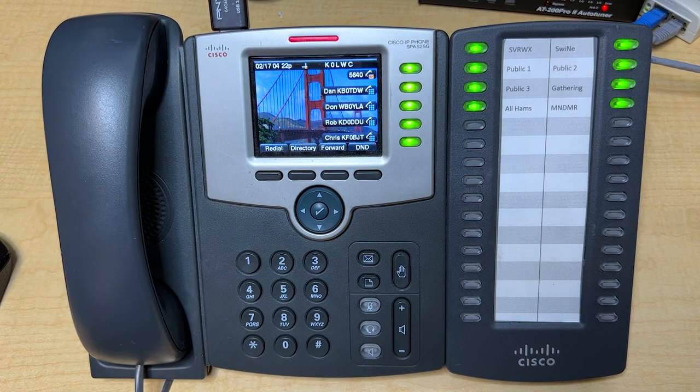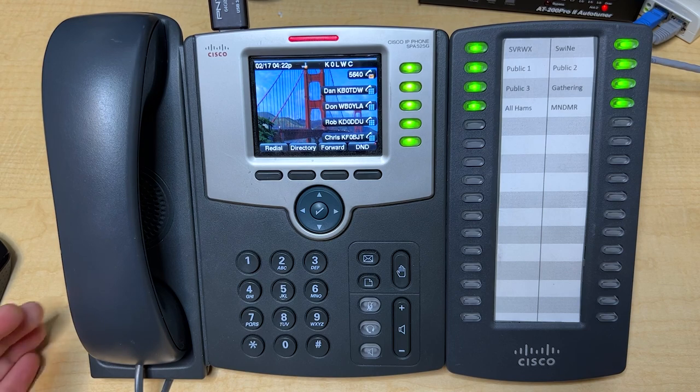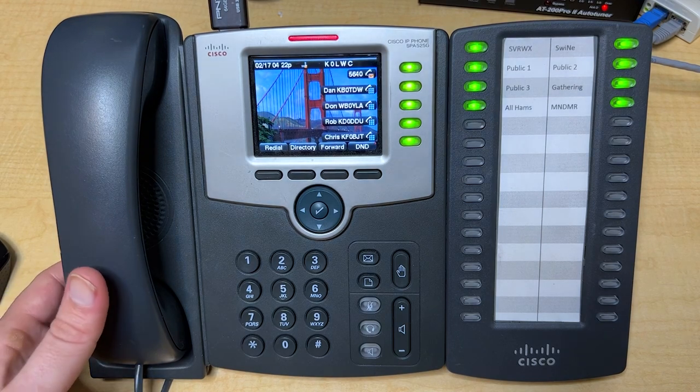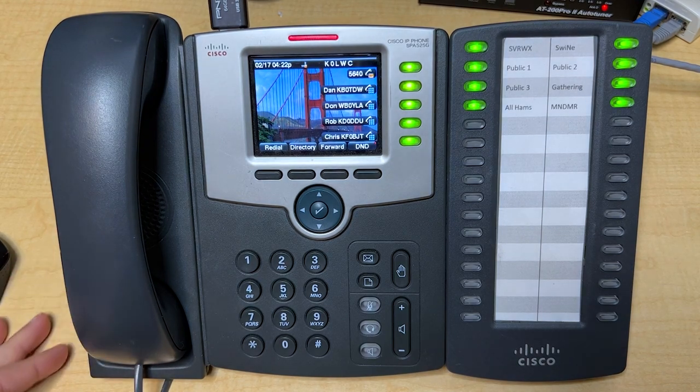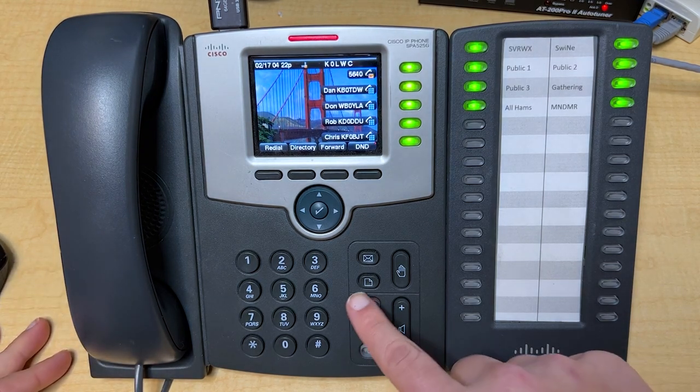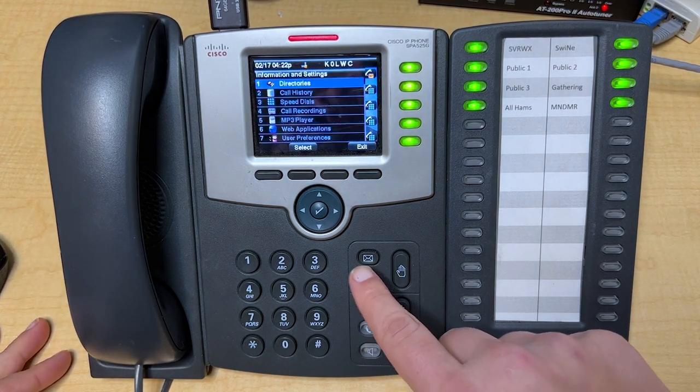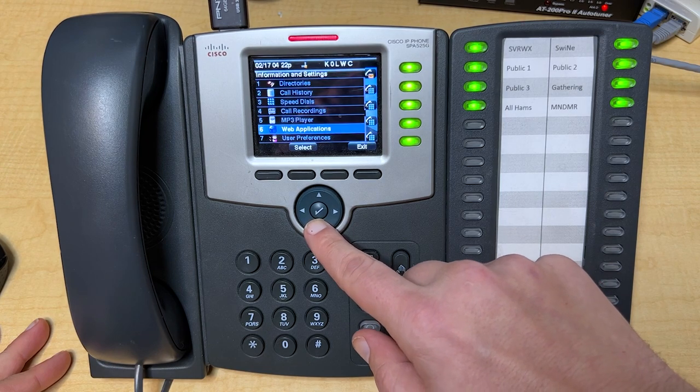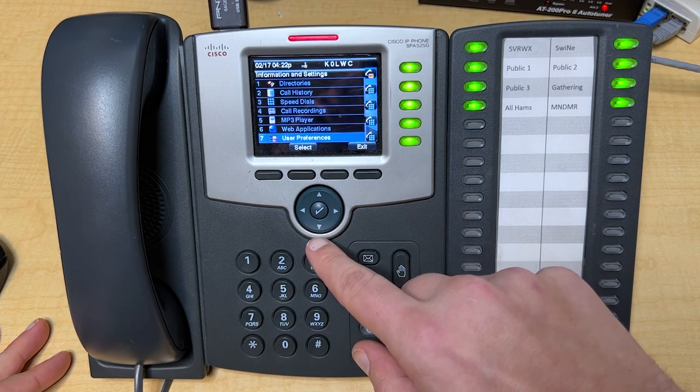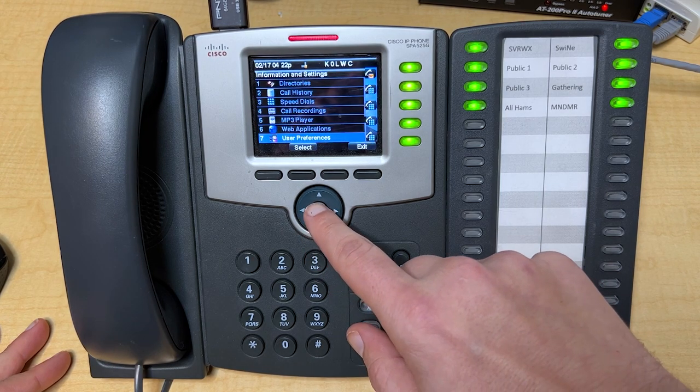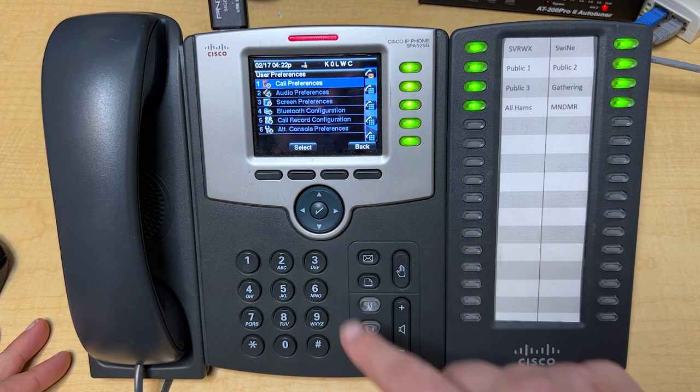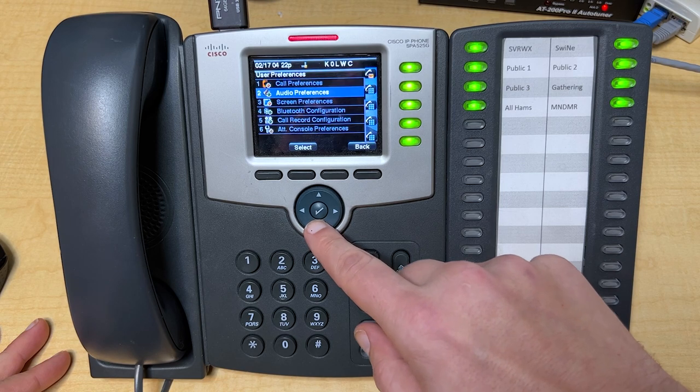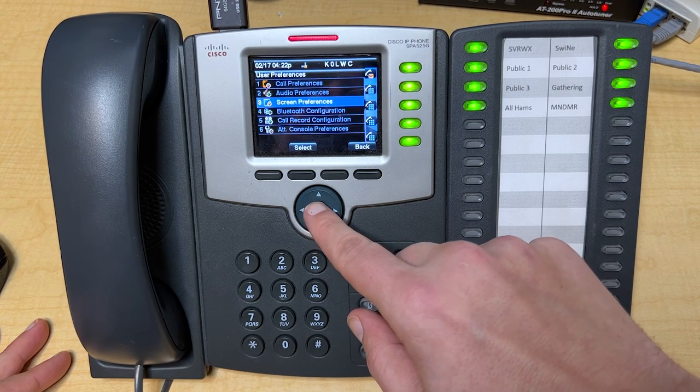But let's get something a little bit more ham-centric, shall we? The first thing we want to do is go ahead and click on the menu button here. From there, we're going to want to scroll down and go to option number seven, user preferences. From there, we're going to go to number three, screen preferences,